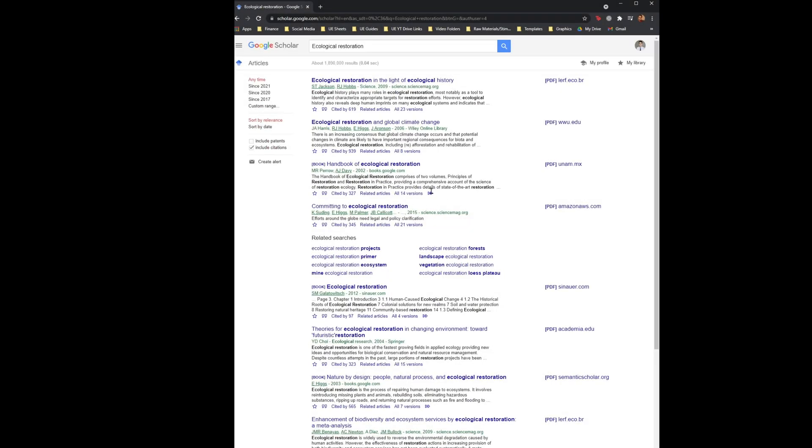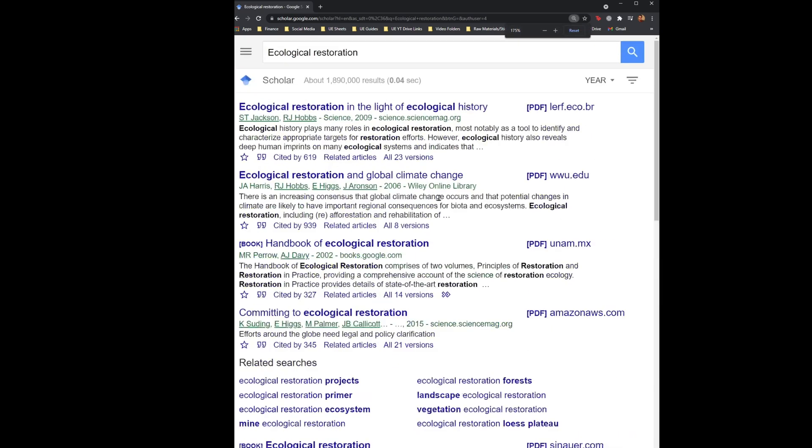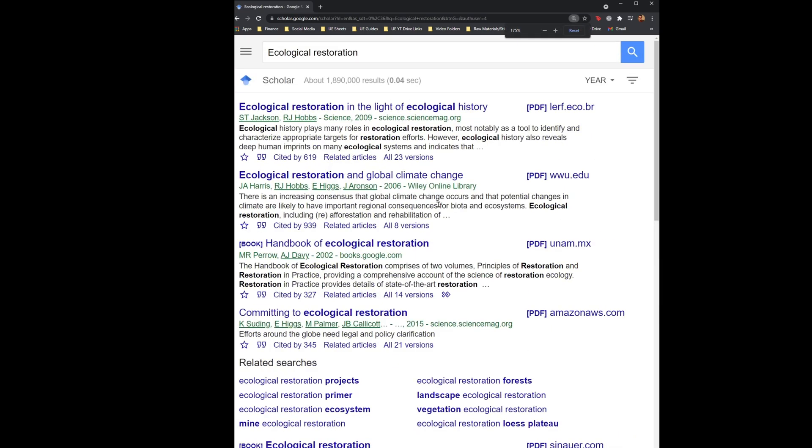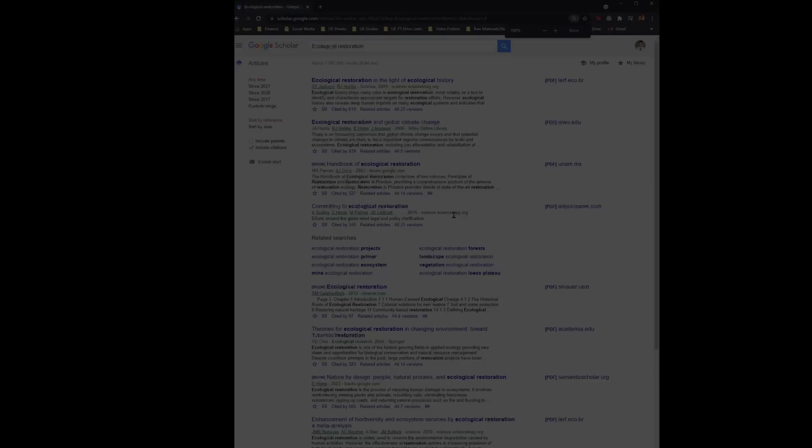And as you can see here, this also works on Google web pages. Ctrl scroll wheel up and Ctrl scroll wheel down.